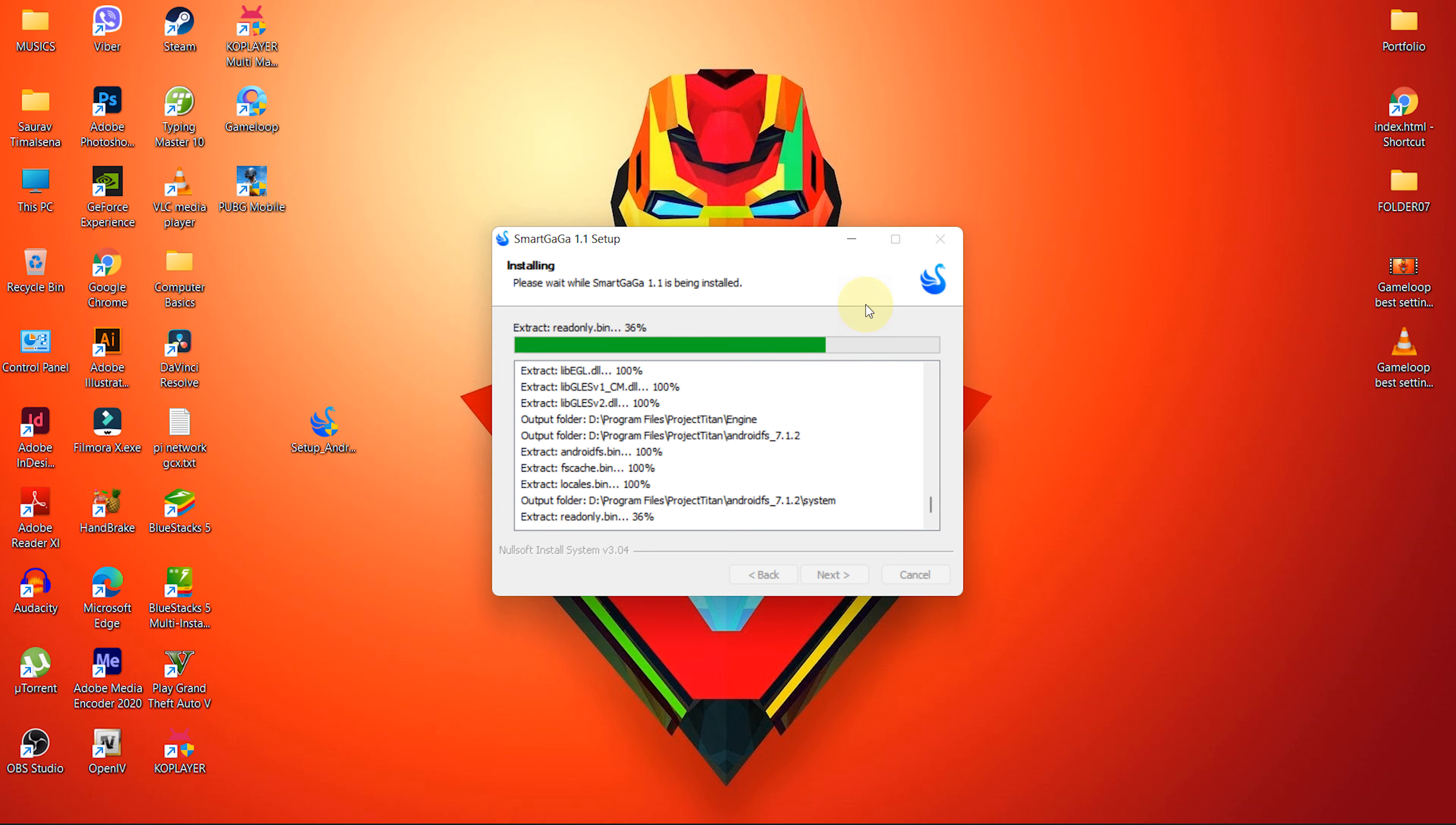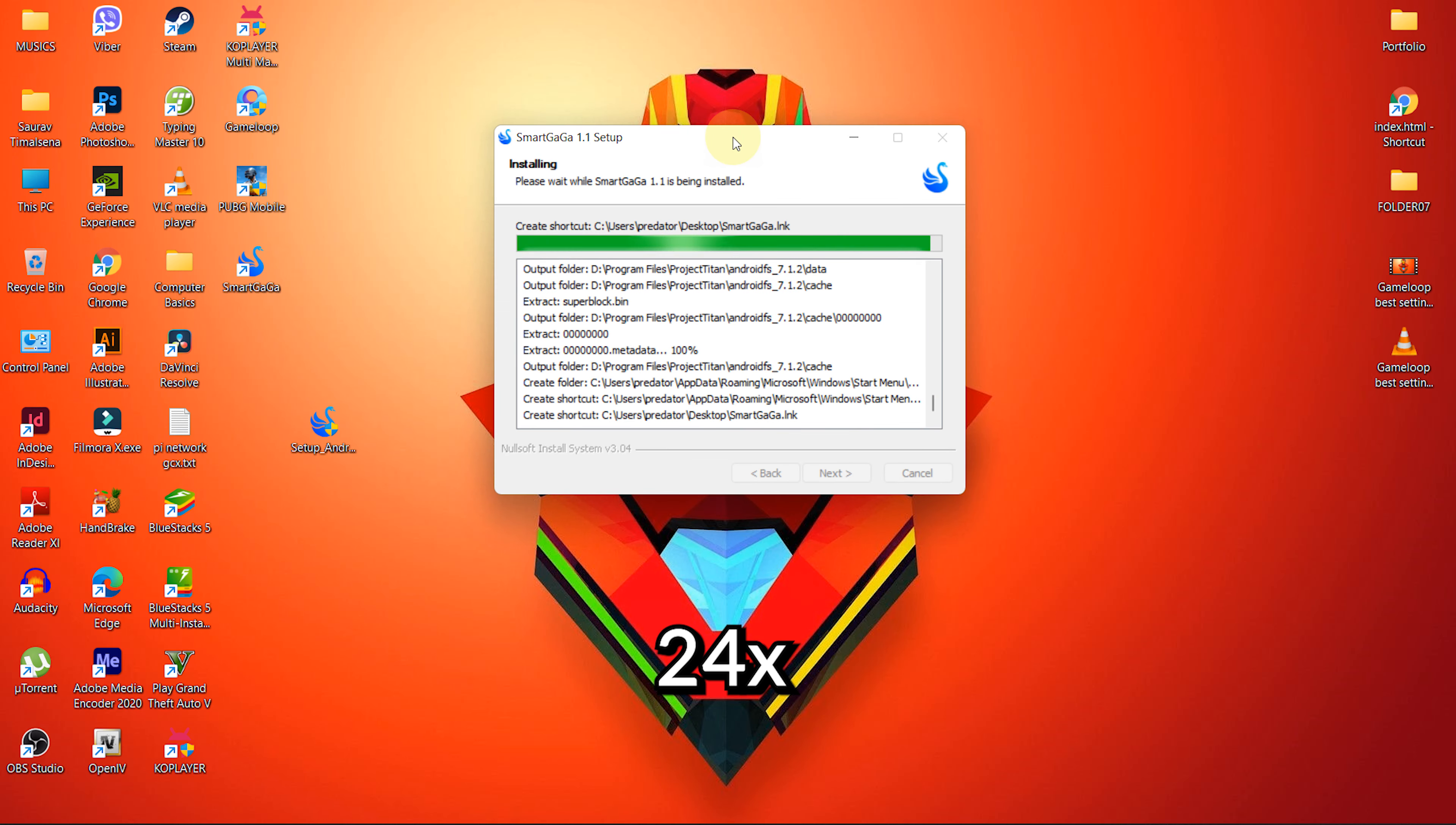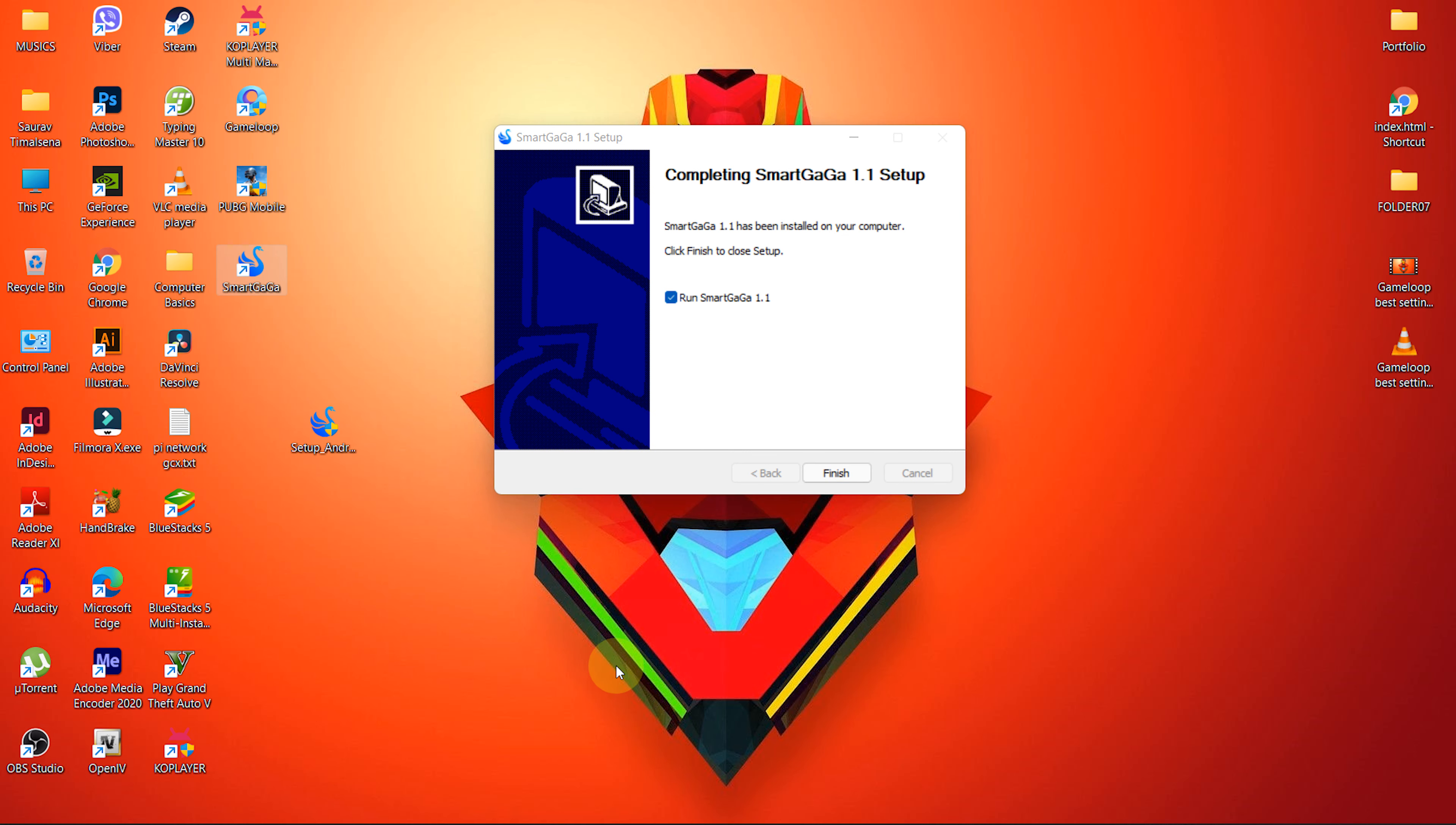I'll fast forward the time frame. Once the installation is complete, click on finish button to close the installer.